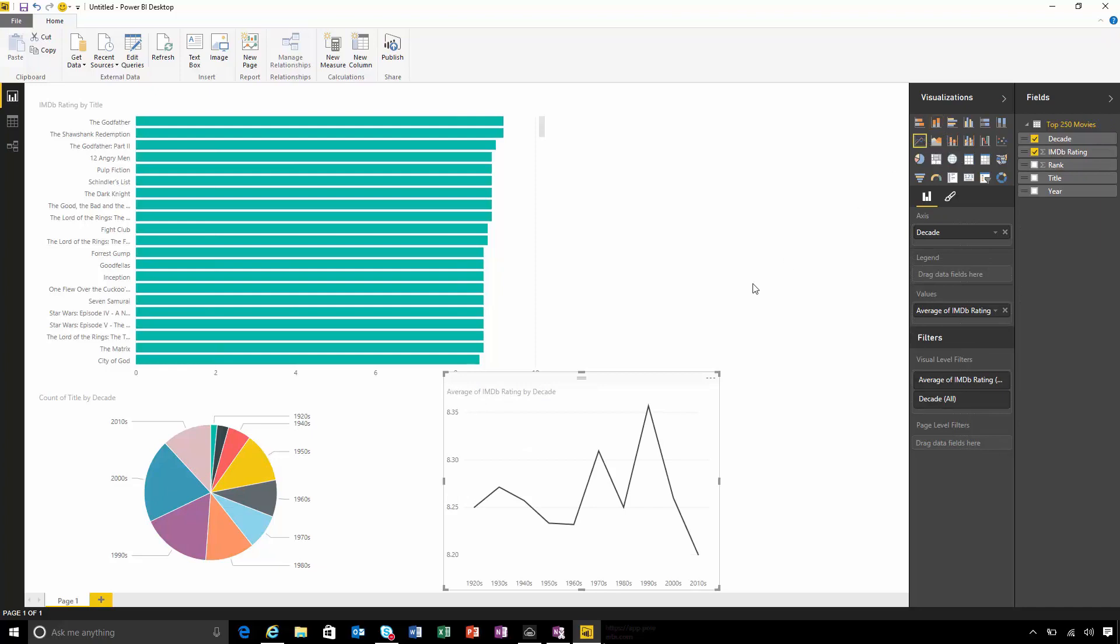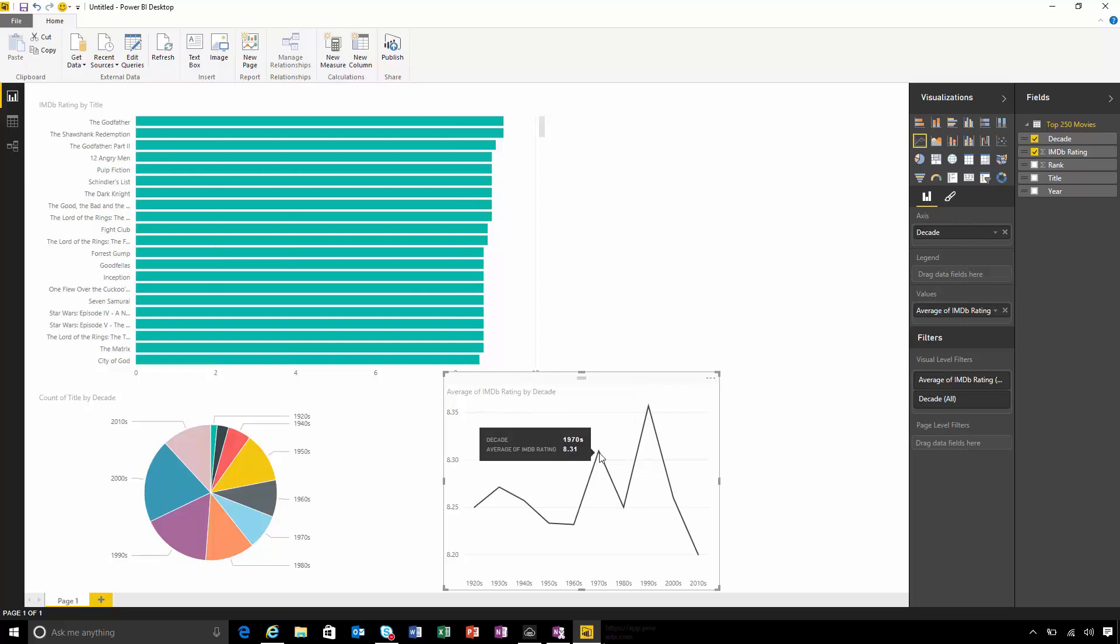I can see here that the best decade for movies was probably the 1990s, but the 70s were pretty close behind.